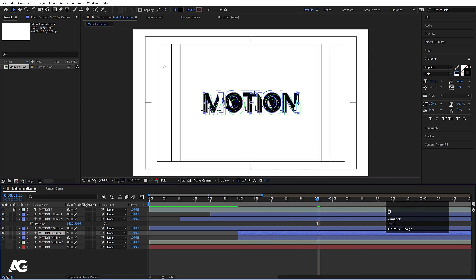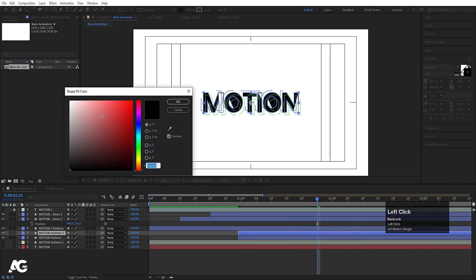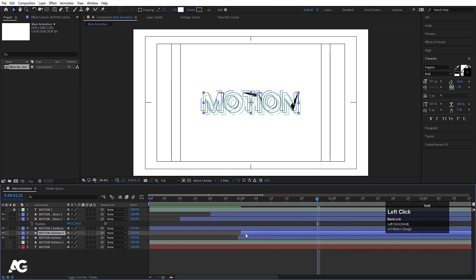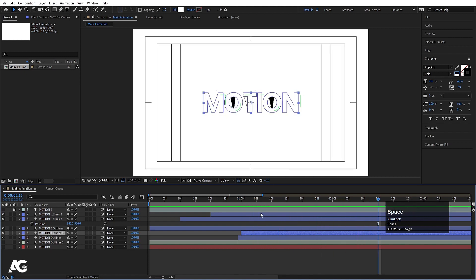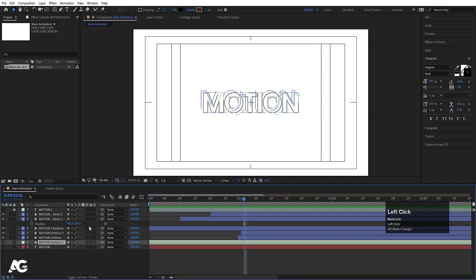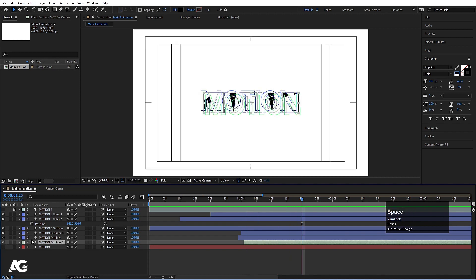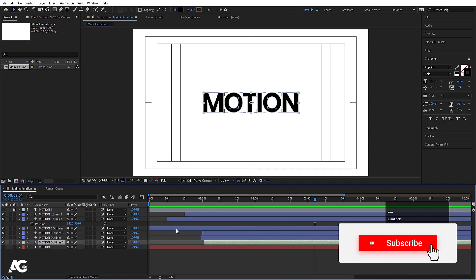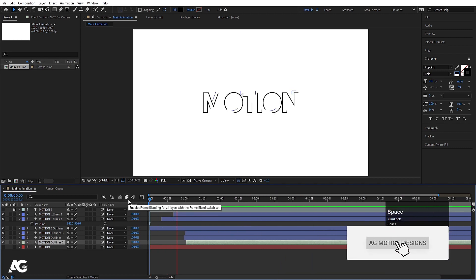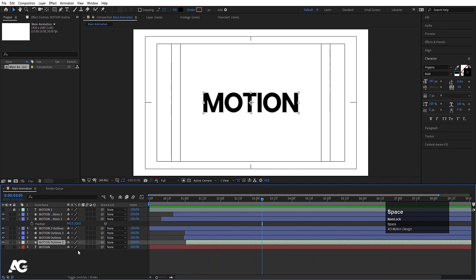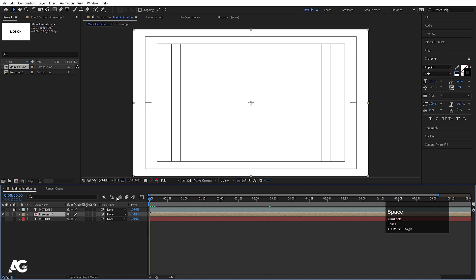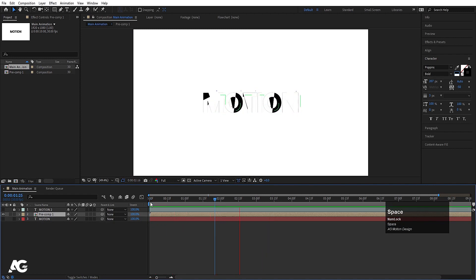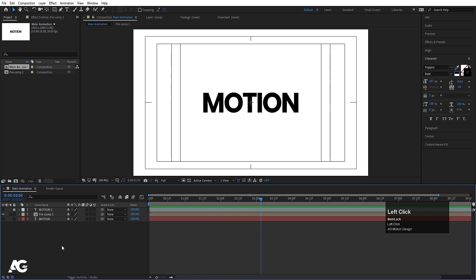Hit Ctrl+D and choose white color for this one, move it a little bit forward — we are getting a reveal effect. Select the outline and move it to start animating from this point. Select all of them and press Ctrl+Shift+C to pre-compose, then hit OK. Play the animation — we are getting this kind of reveal. Press Ctrl+N to create another composition and call it 'gradient'.